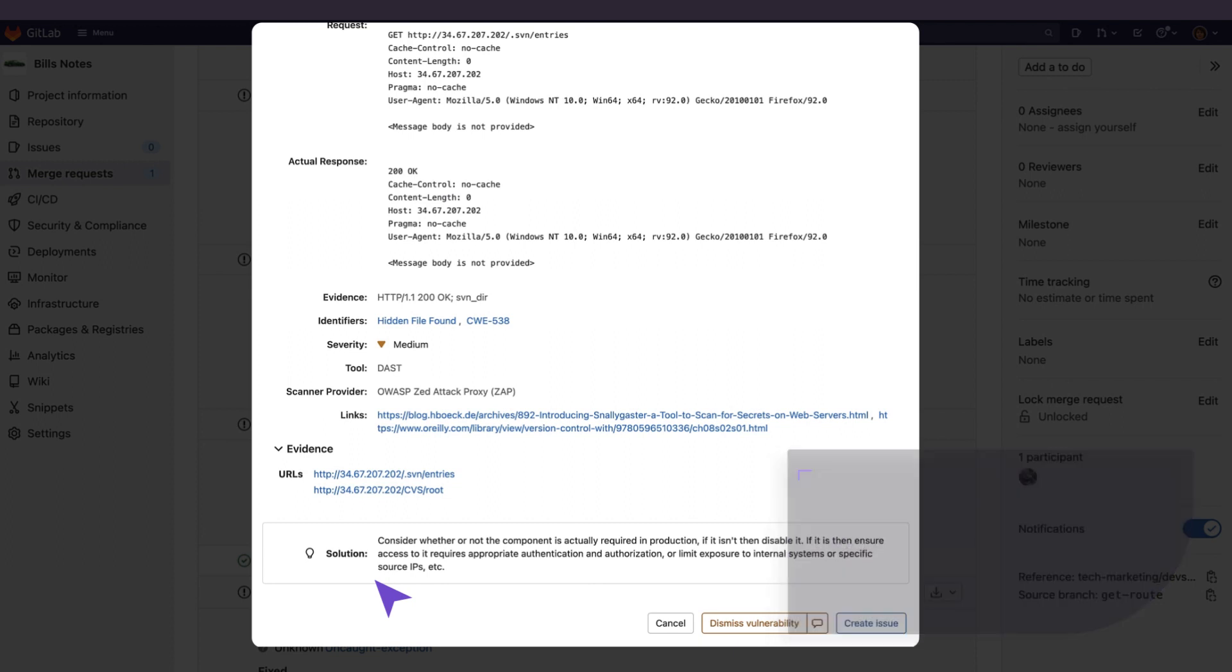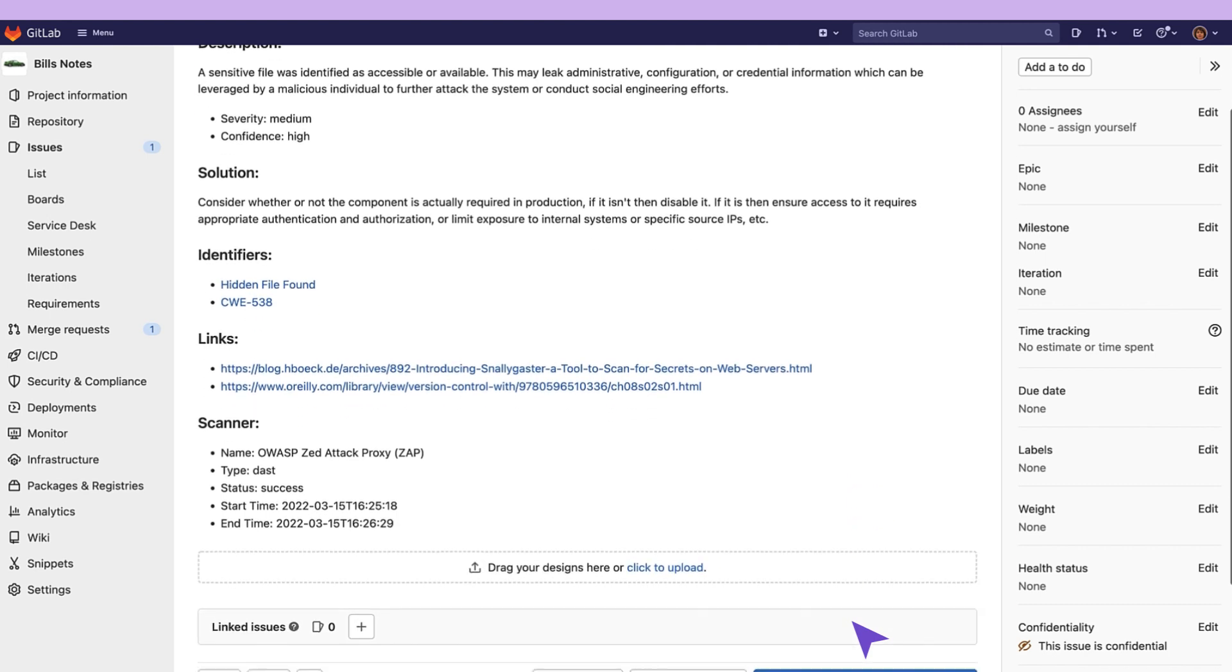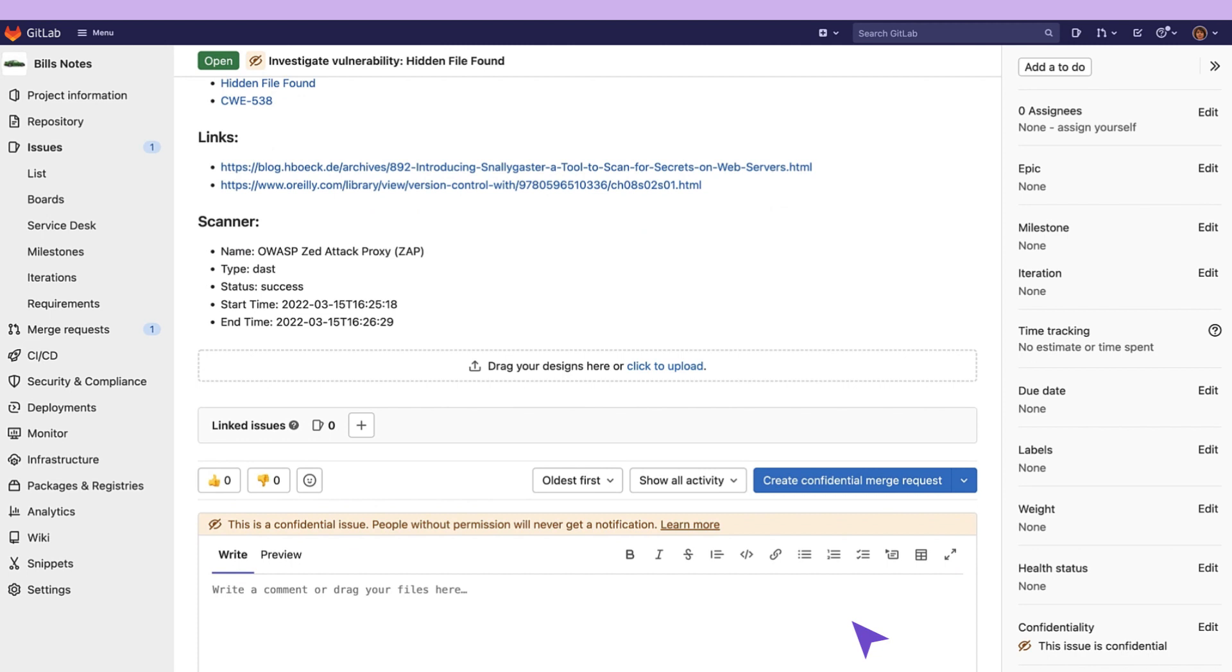I can click on create issue and this will create a new confidential issue enabling the security team and developers to work together on a solution without making it visible to possible malicious actors.